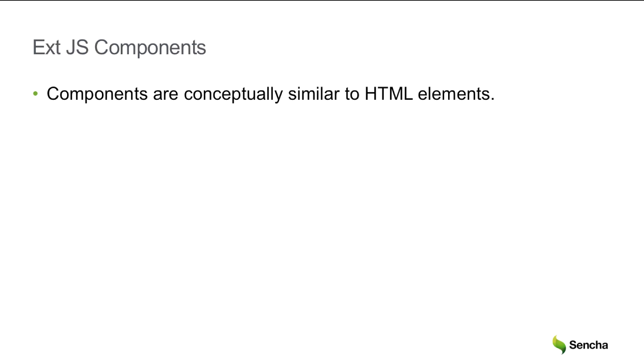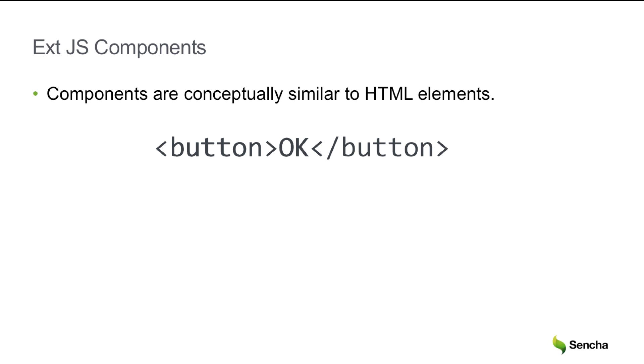Ext.js components are conceptually similar to HTML elements. To see the similarities, we'll consider a simple element, a button, with OK for the text. The mapping from an element to a configuration object is sometimes very simple, as in this case.